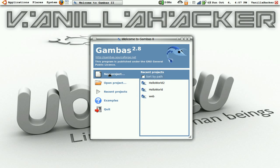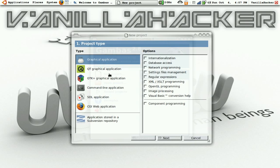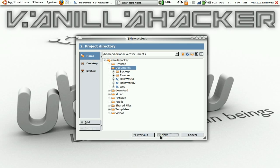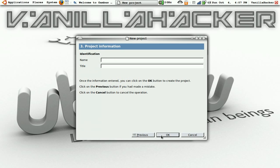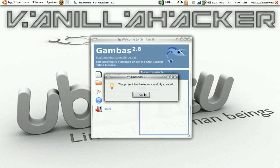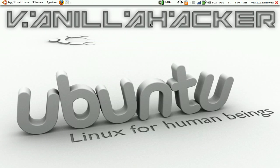Okay, open a new project. Select Graphical Application. Choose where you want to save it. Name it. Okay, and now it's going to be opening up our interface.